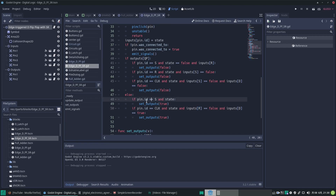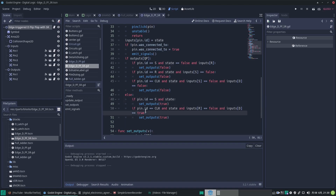If the set input has transitioned and gone low to high, then we want to send an output to true. And again, if the clock input has transitioned from low to high and we are not forcing the output to be reset by that one being high.